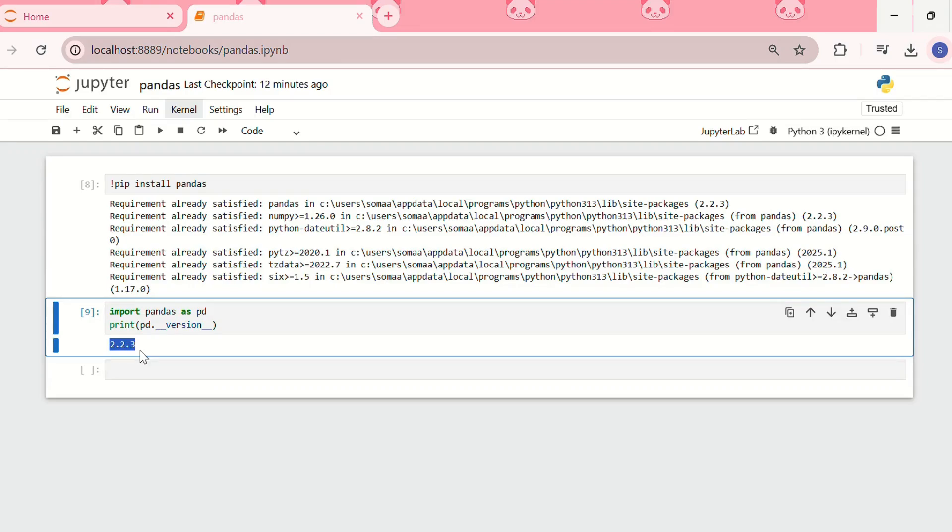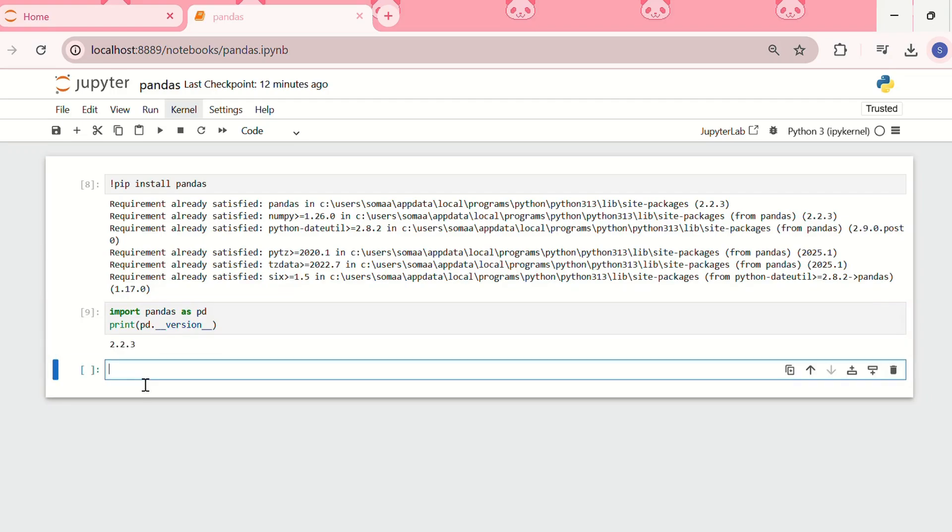Now since pandas is installed, we can start working with pandas datasets. We can try loading a data frame.